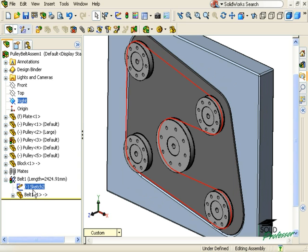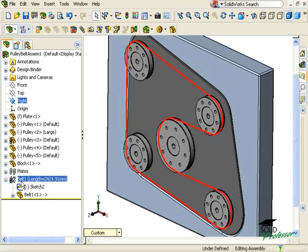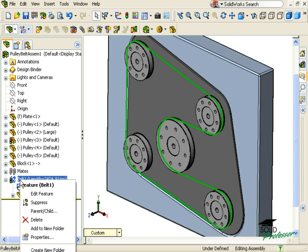If you need to make any changes to any of the options you specify in the belt feature, just right-click and select Edit Feature.